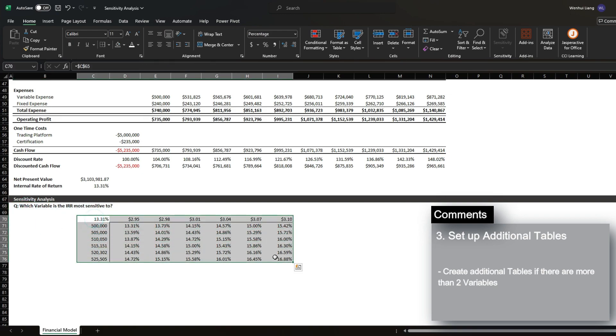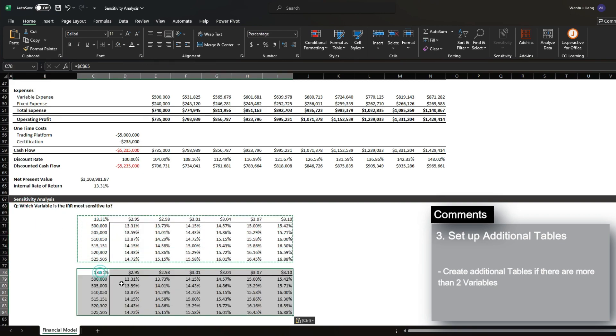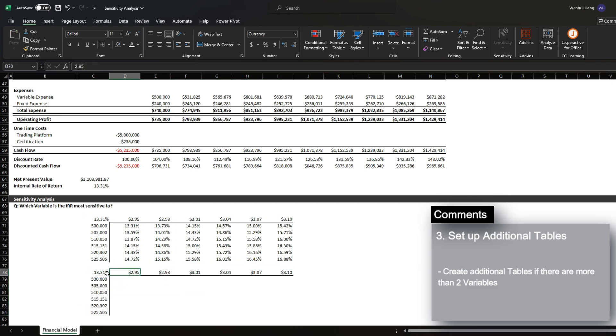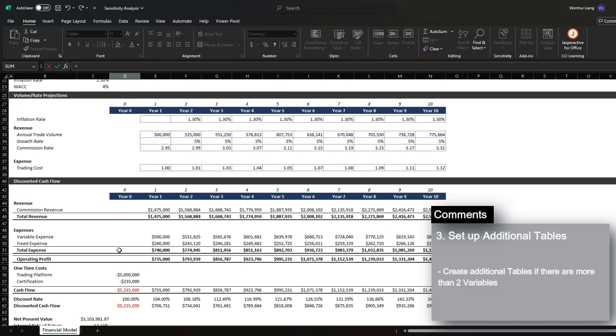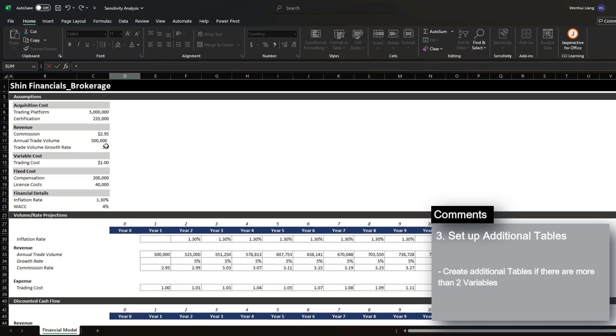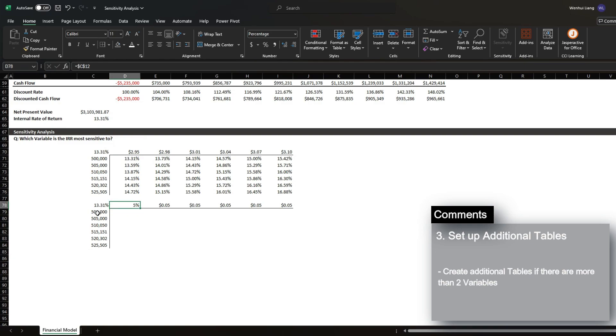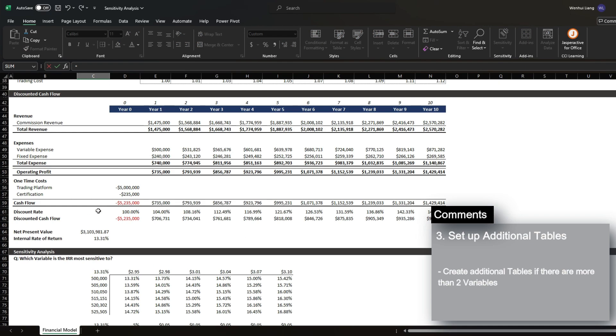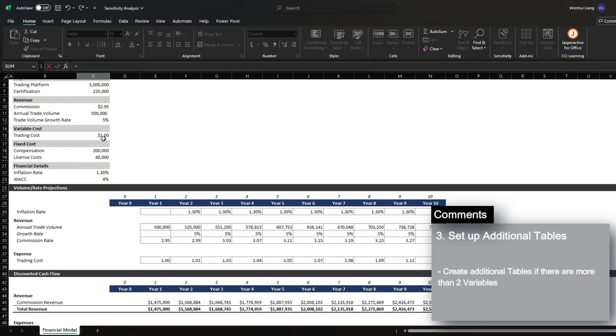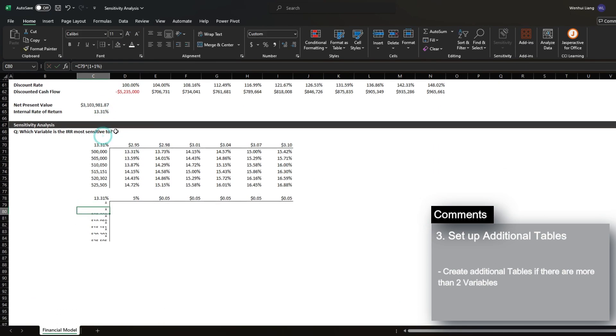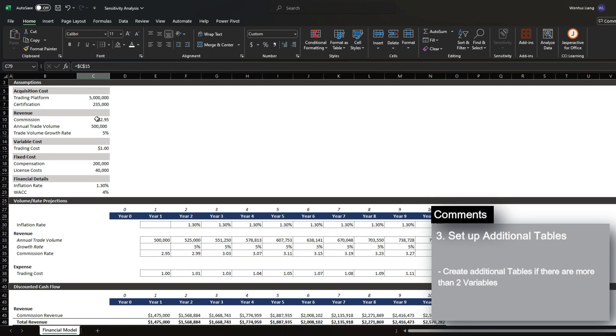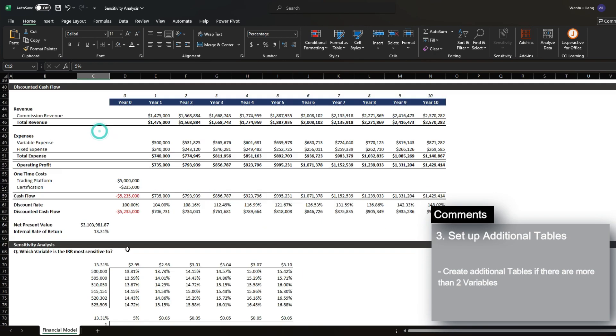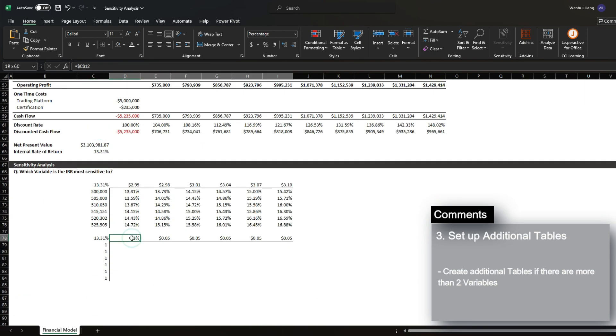It's actually very simple. What I'm going to do here is I'm actually going to create a second table. First is the growth rate and the next is the trading cost. So let's actually copy this format here.